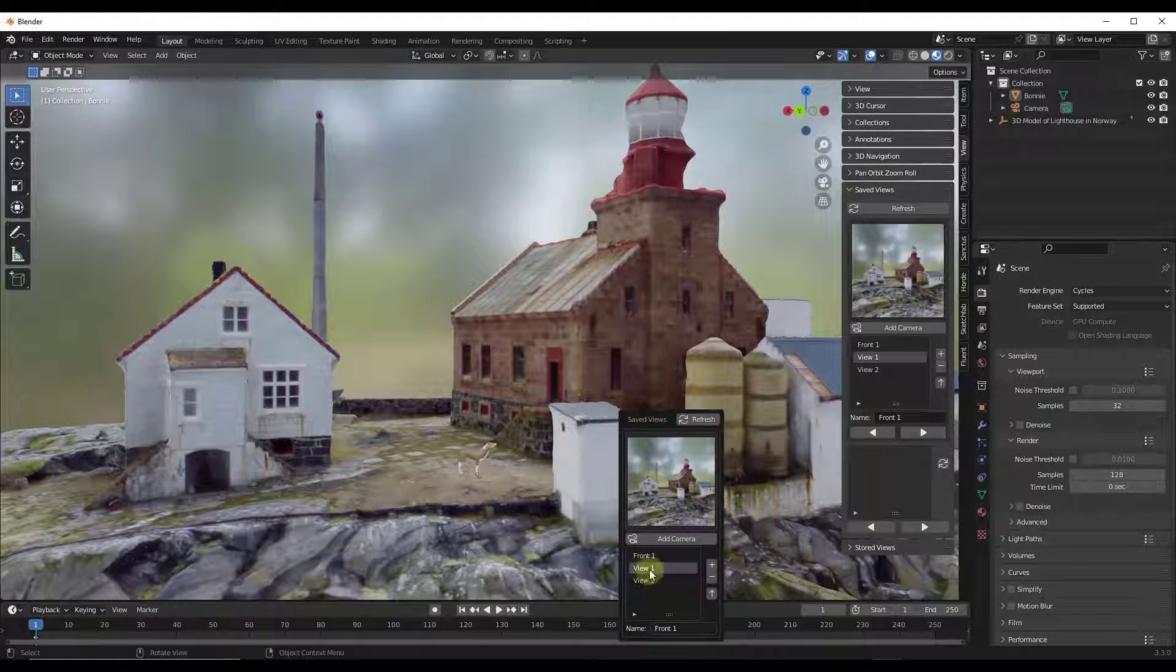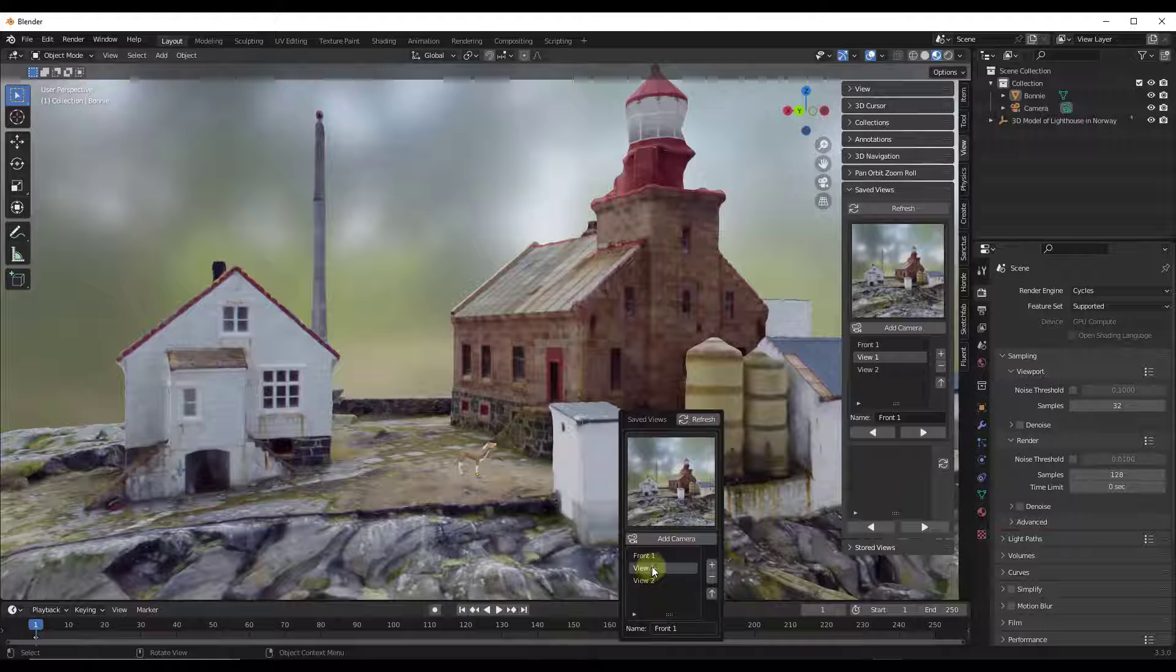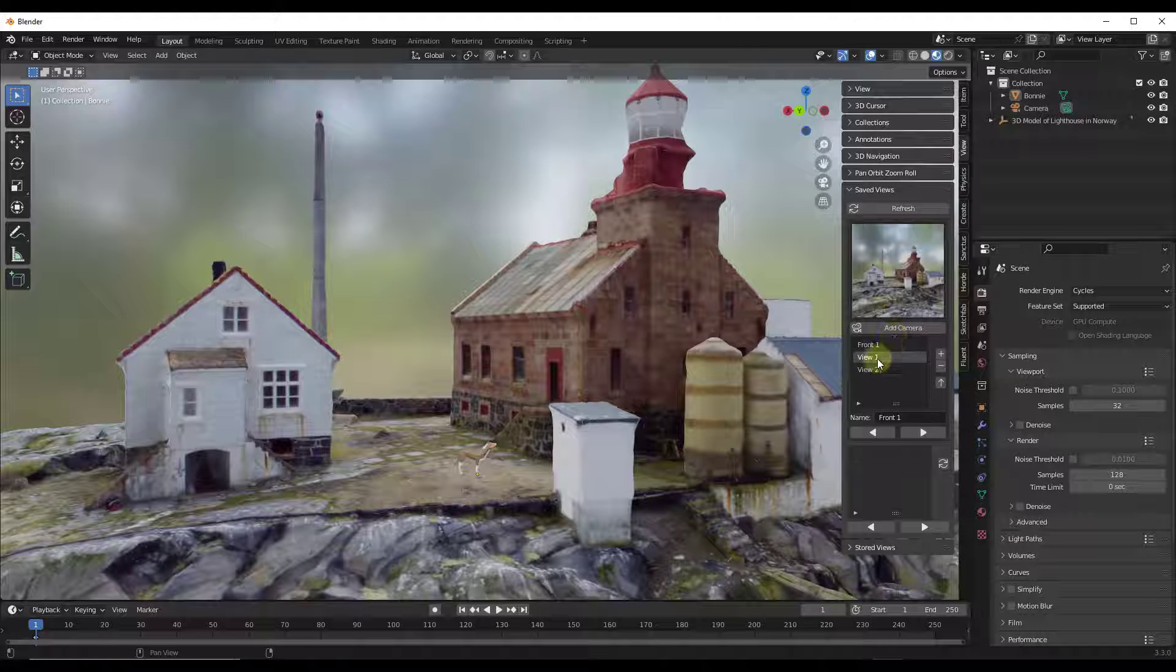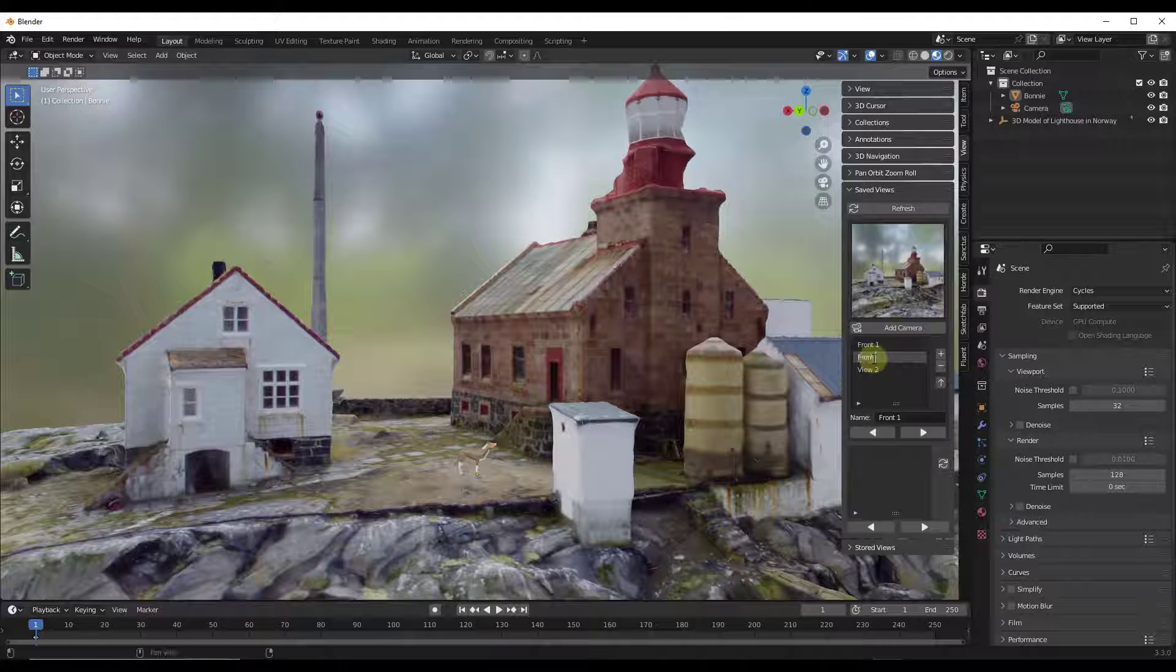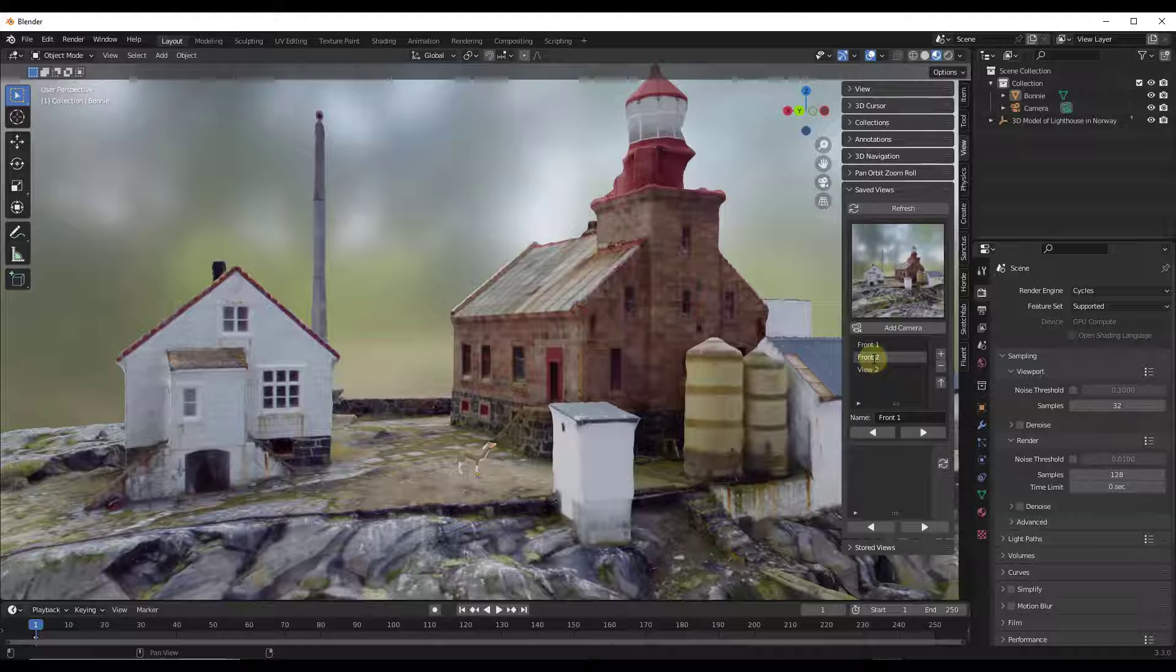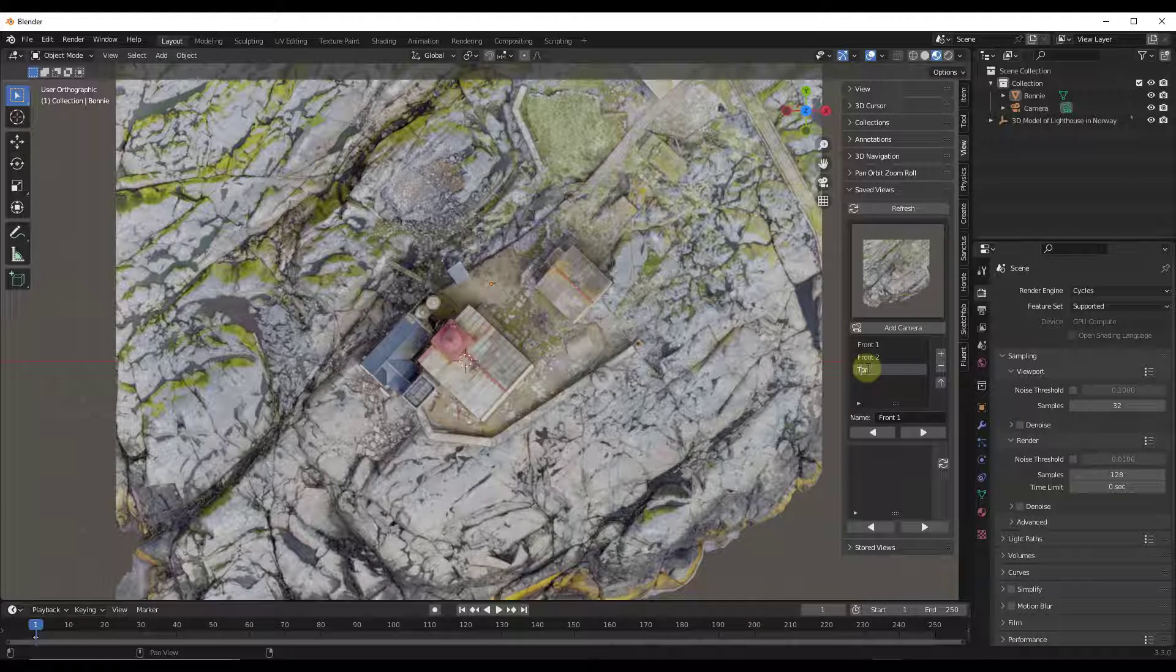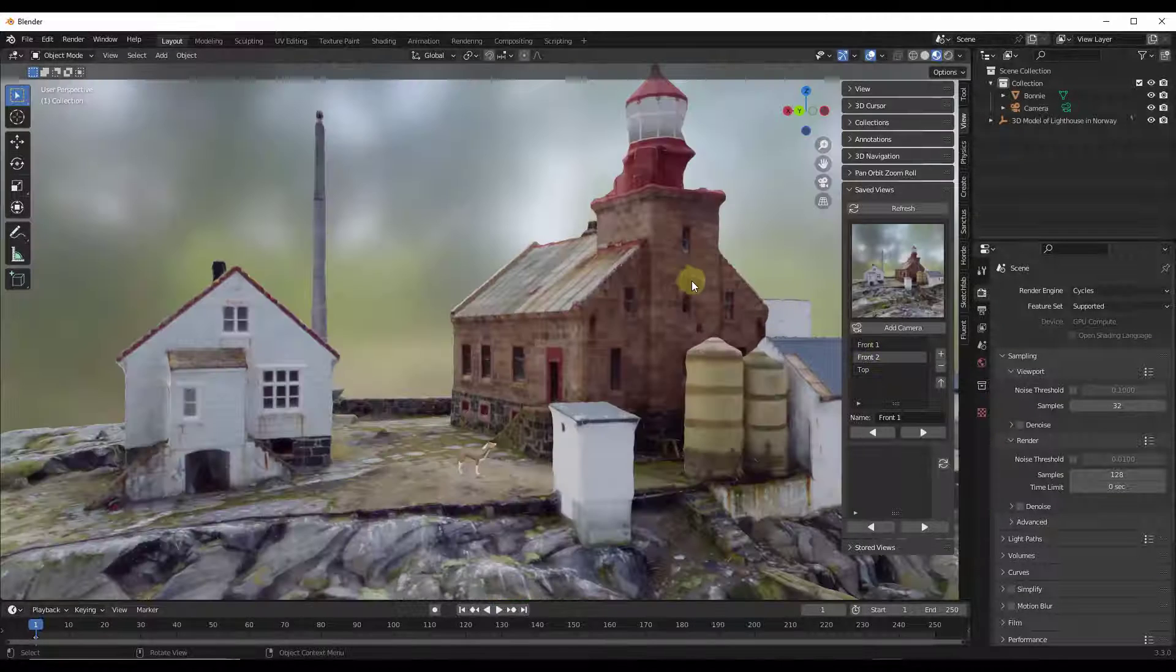And so you can rename these in the panel over here. It says that you can rename them over here by double-clicking, but it's not actually allowing me to do that, but you can do that over here. So we could call this Front Two, we could call this Top, other things like that.